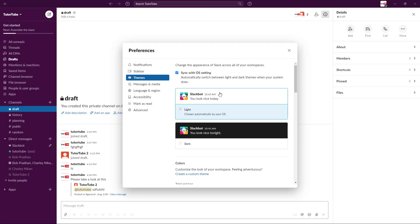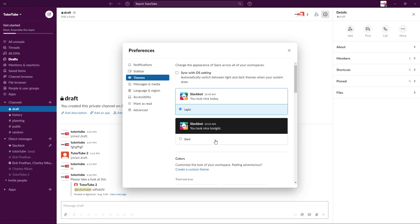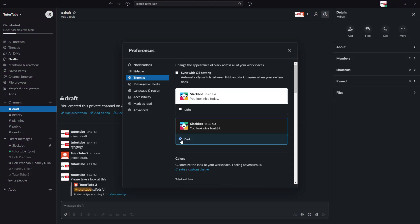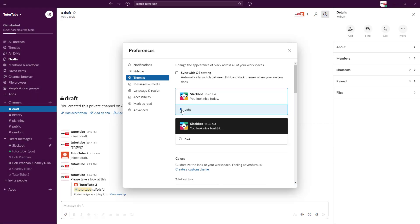You can also work with different themes. Right now the light theme is chosen. I can also go with the dark theme if I want to from right over here. Right now the sync with OS settings is turned on, but if I were to turn this off and choose dark, you can see that I get the darker version of Slack. I'm just going to choose light because that's what I'm going to stick to.